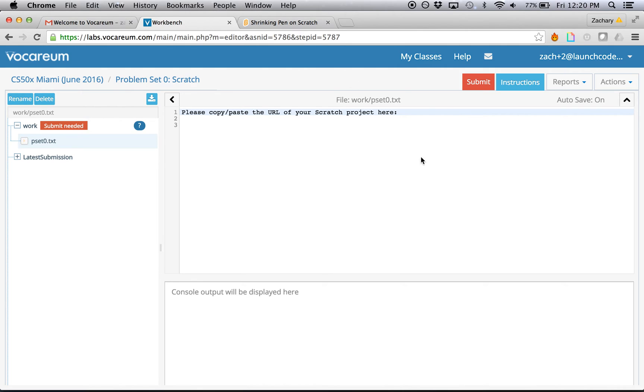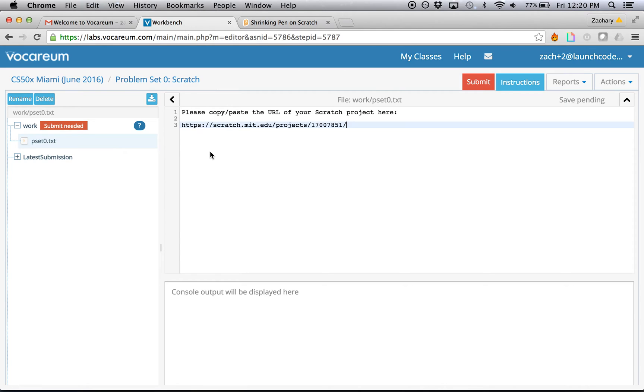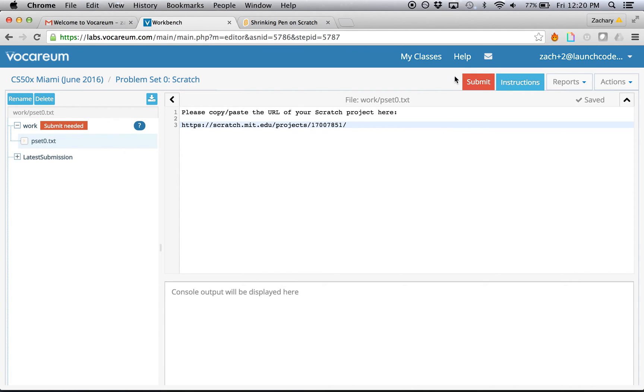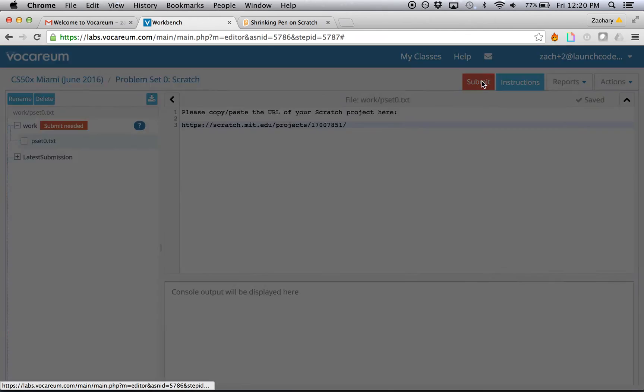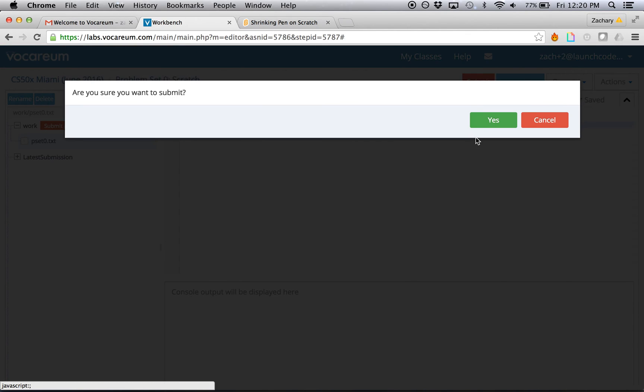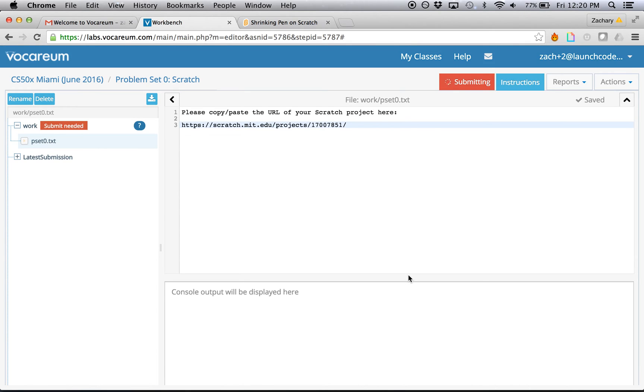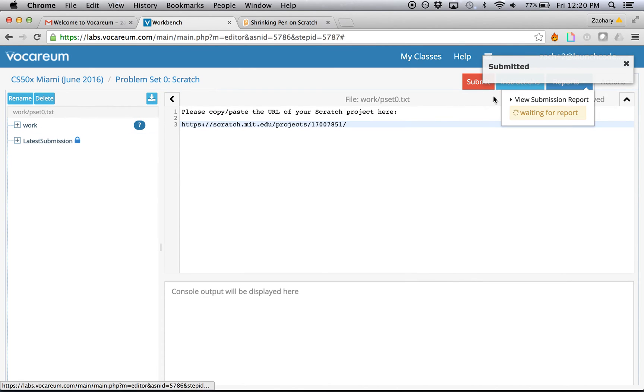Go back to your workbench on Vocareum. And then you can just paste in the URL right into the window here. As soon as you do that, the only thing you need to do is click submit. It'll confirm that you do in fact want to submit your assignment. I'll click yes. And see that the assignment is submitted.